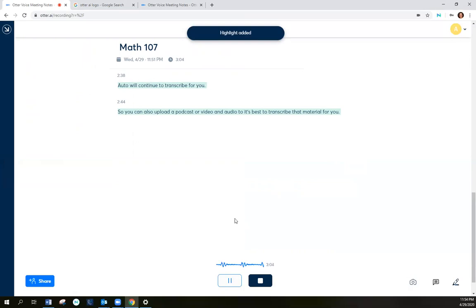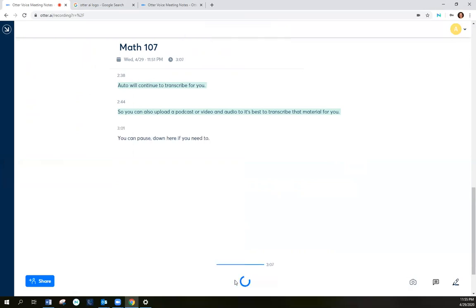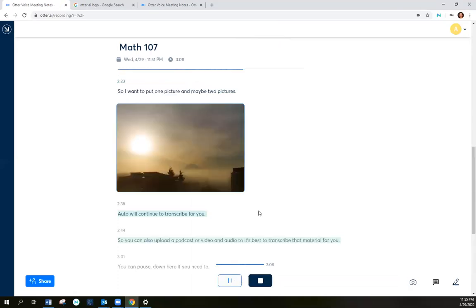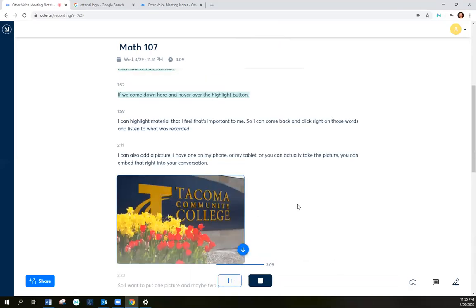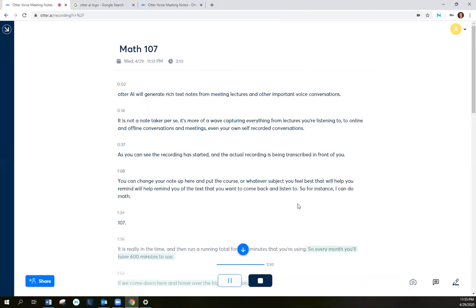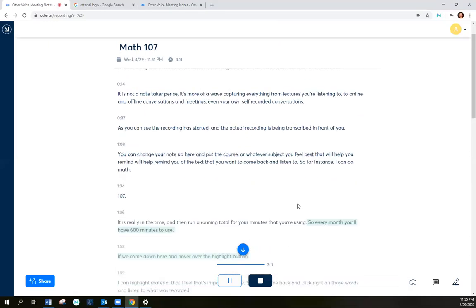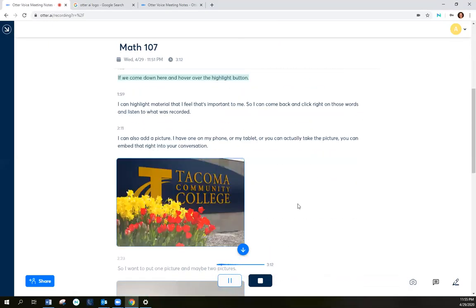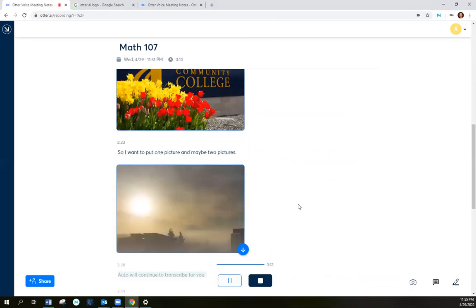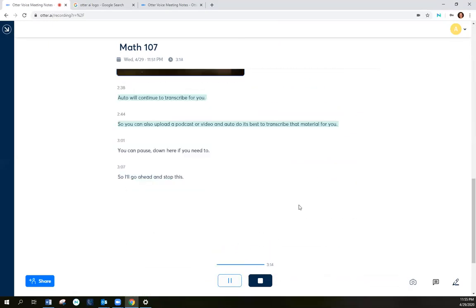You can pause down here if you need to and then resume recording when you're ready. So I'll go ahead and stop this for now.